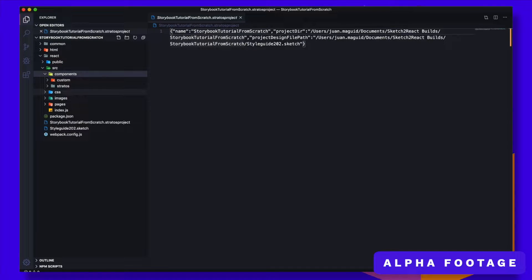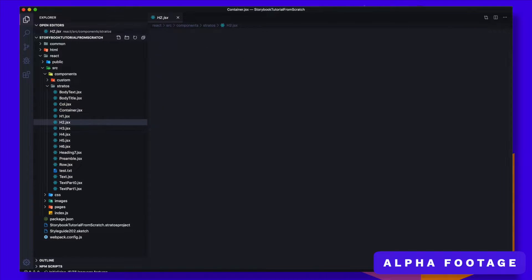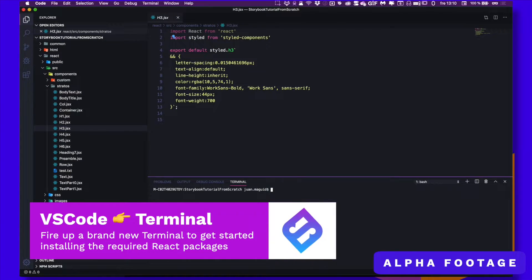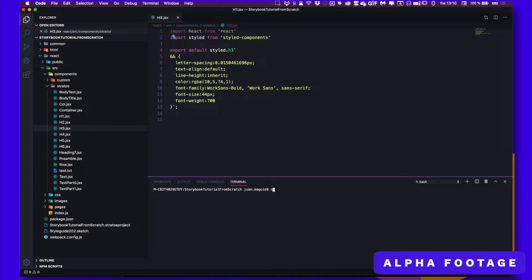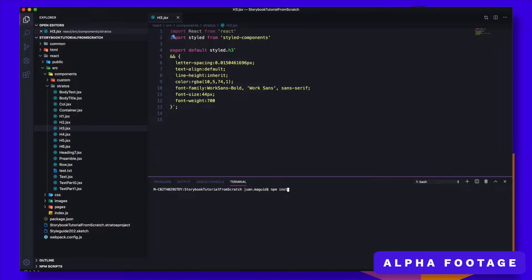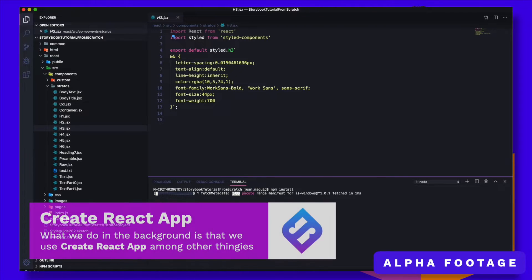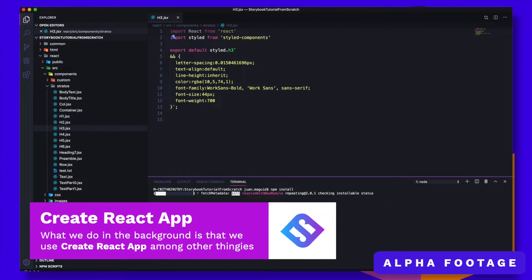So the components you have here. Terminal, new terminal. And as always we do MPM install. Right now we are inside the correct folder, so it auto-finds everything and downloads all the packages that you need for creating our React server. Without the React server you have nothing.